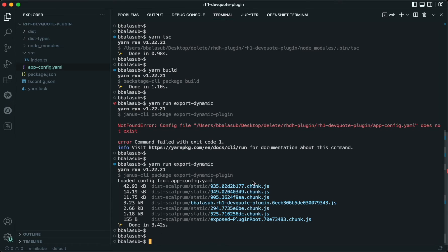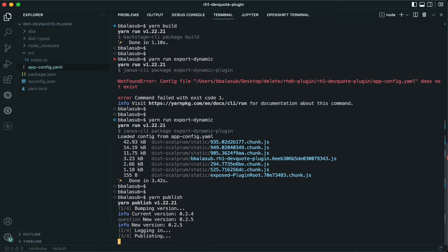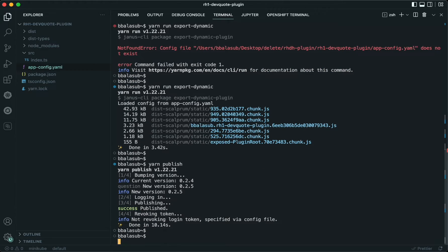With this, our plugin has been exported as a dynamic plugin. The next step is to publish this plugin to an NPM registry. Let's publish it with version 0.2.5 — and the plugin has been published.